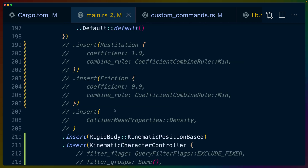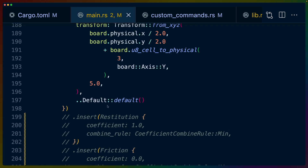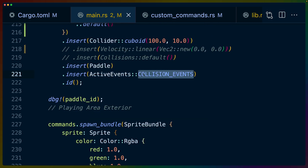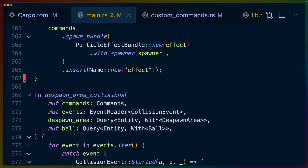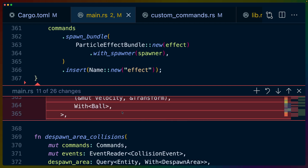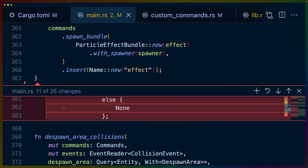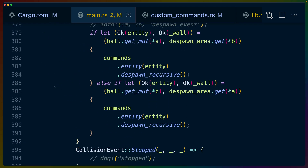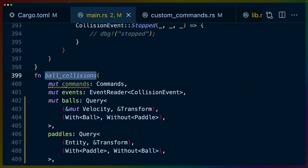I've removed some code — specifically the restitution and friction — because the way the kinematic character controller interacts with the world is slightly different from building up a raw entity with restitution, friction, density, and velocity. I'll also note that in the block breaker game we use the active events collision component because we do want the paddle to participate in collision events. The paddle collisions were previously doing different collision detection for paddle-wall and paddle-ball. The ball collision logic got moved into the ball collisions system instead of the paddle collisions system.